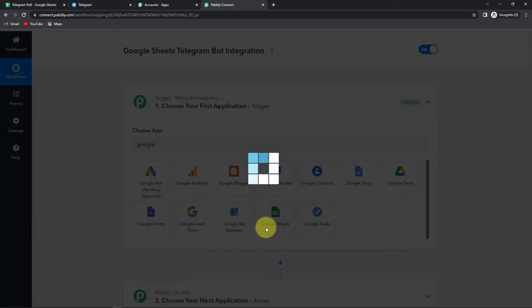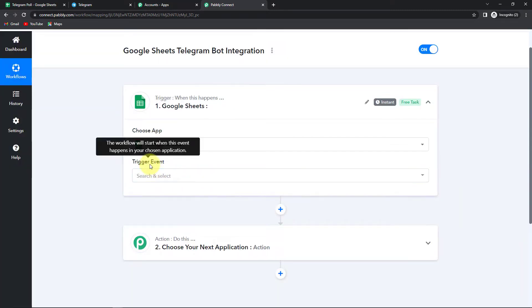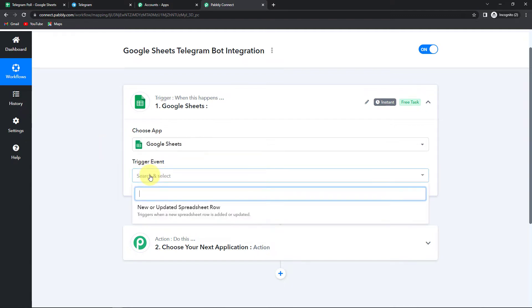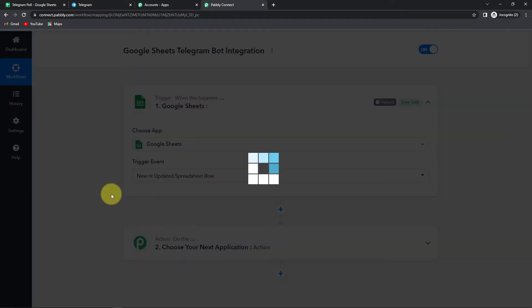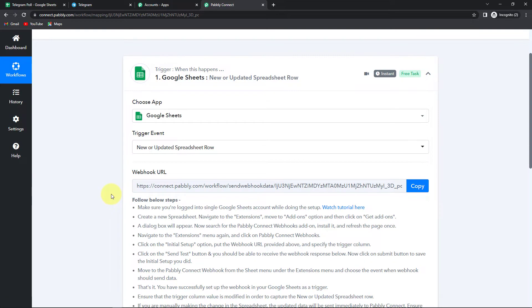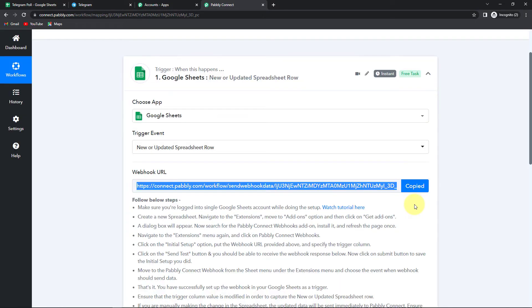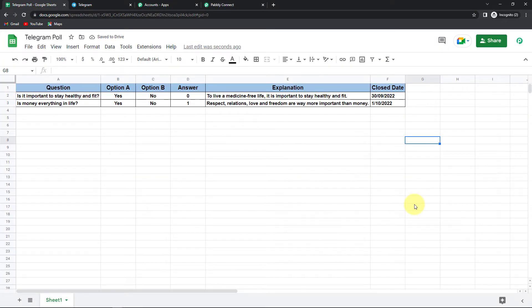Our trigger application here would be Google Sheets because we are extracting data from there, and our action application would be Telegram. Now I'm going to find and select Google Sheets. The trigger event — the event that will make my workflow start — I'm going to click on 'new or updated spreadsheet row.' Here you can see that we have received a webhook URL. This is going to act as a bridge for connecting the two applications. I'm going to copy this and take you to the Google Sheet I've already created. The name is 'Telegram Poll' and the sheet name is Sheet 1.